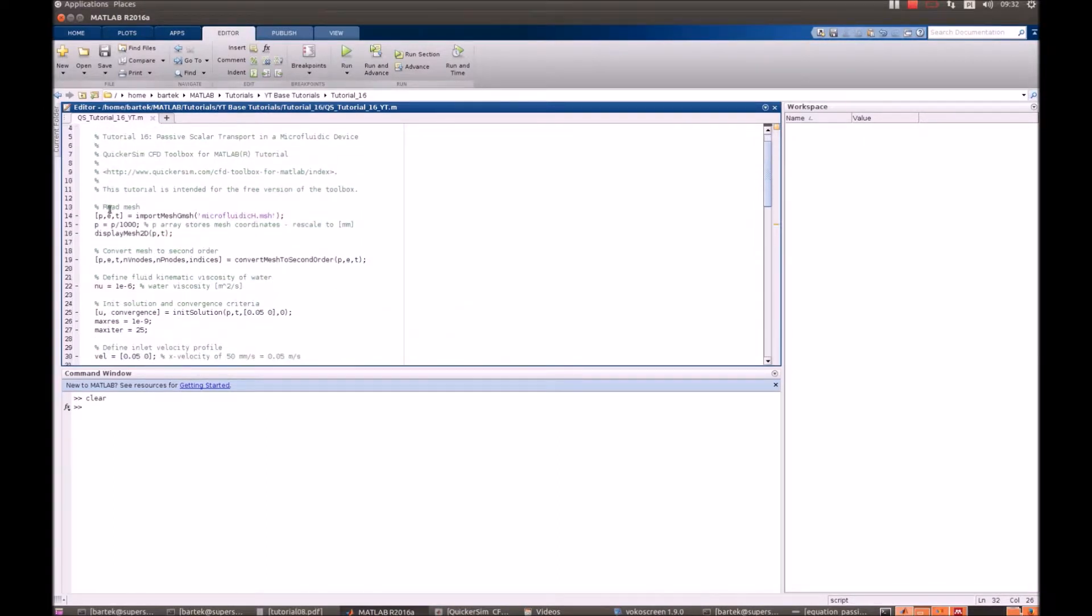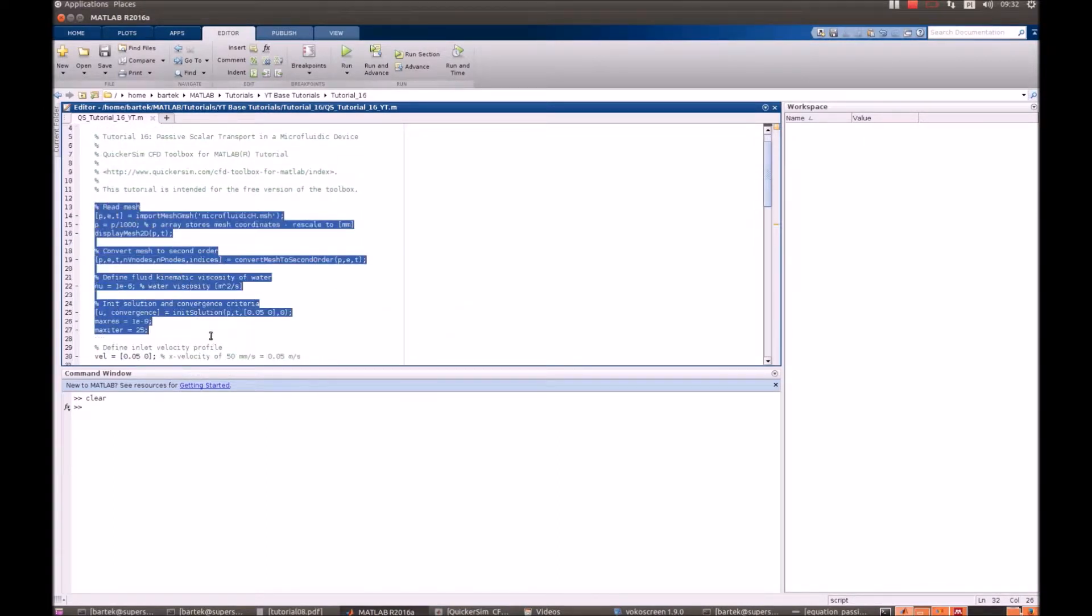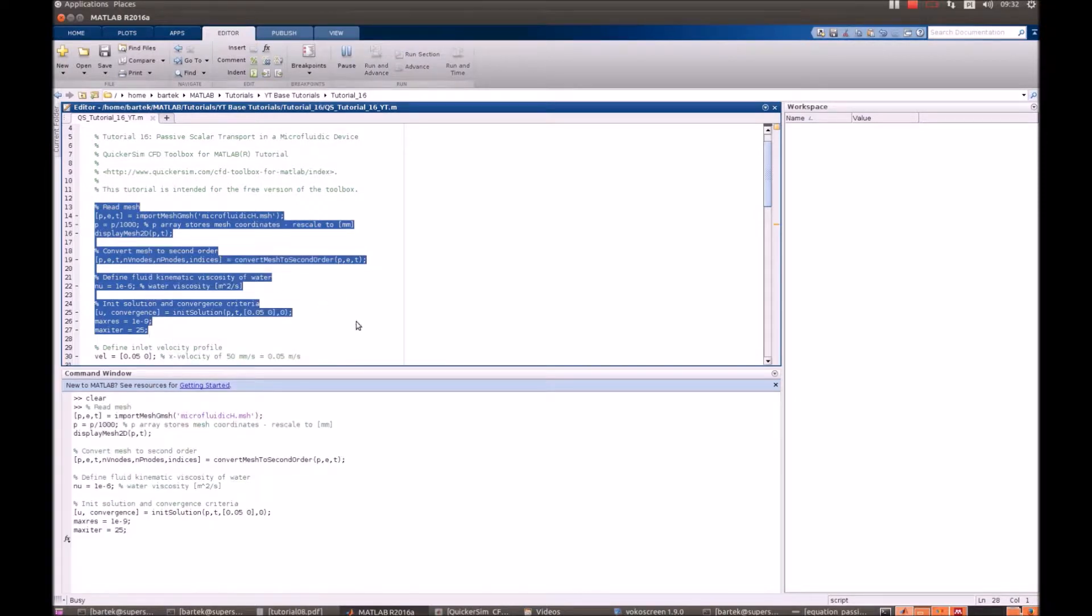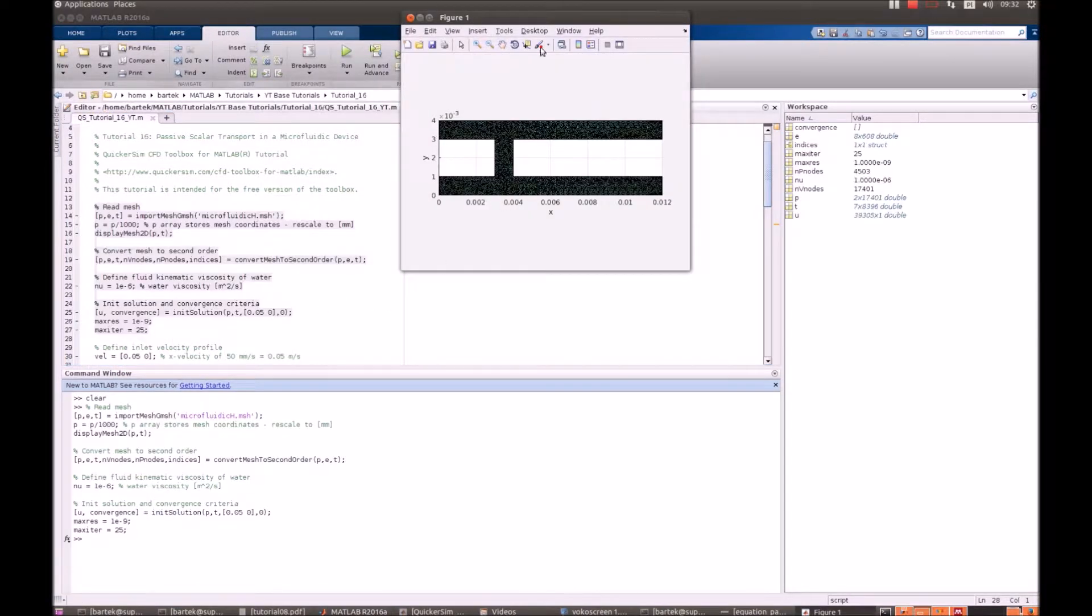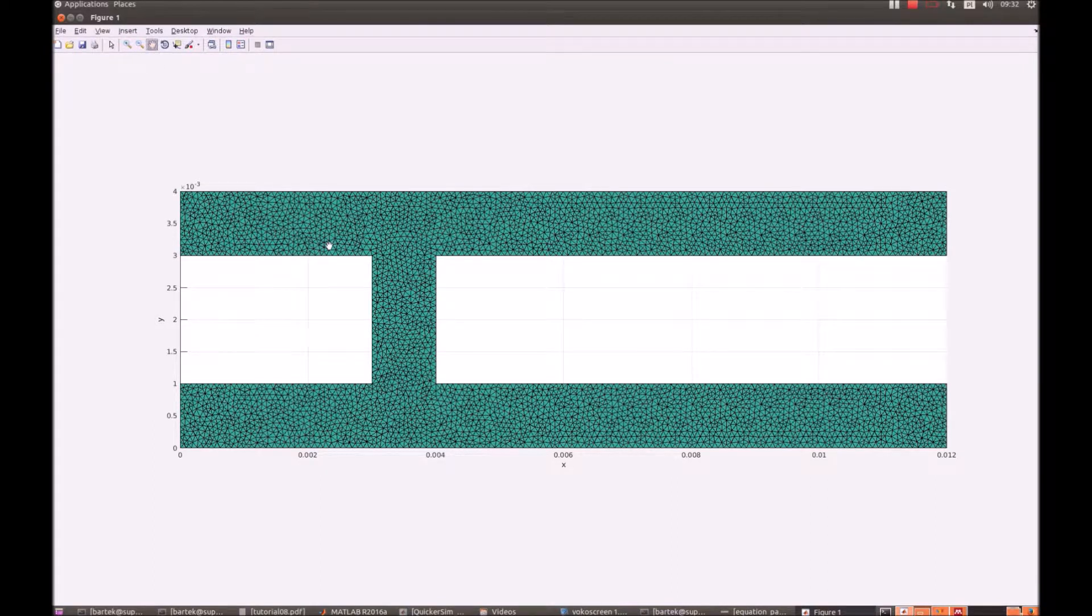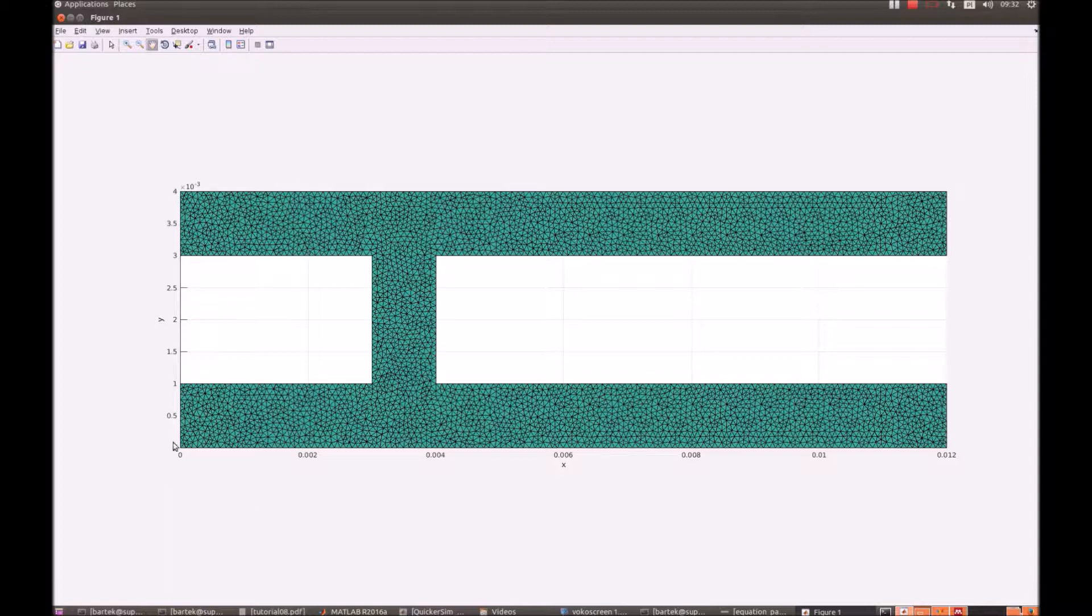Ok, let's just have a look at our mesh. Here we have that. Yes, it's perfectly fine. You can see that the height is 4 millimeters and the width of the system is 12 millimeters. So it's indeed a microfluidic device.